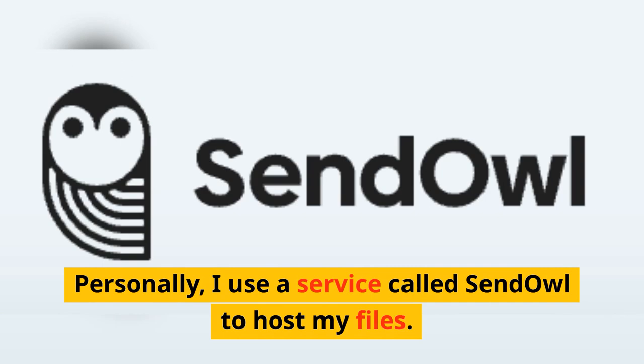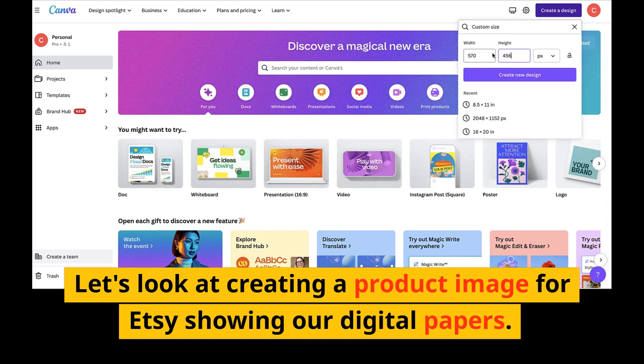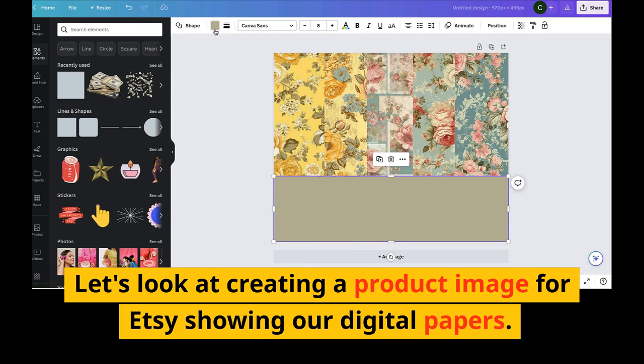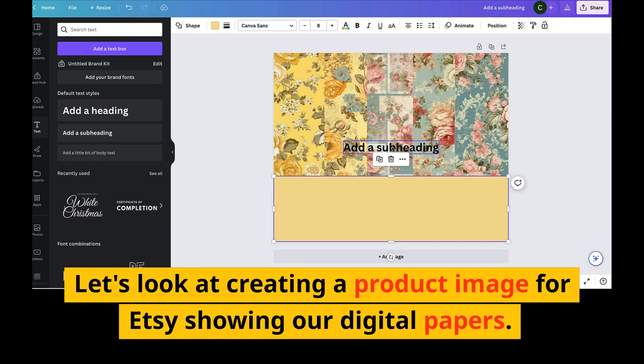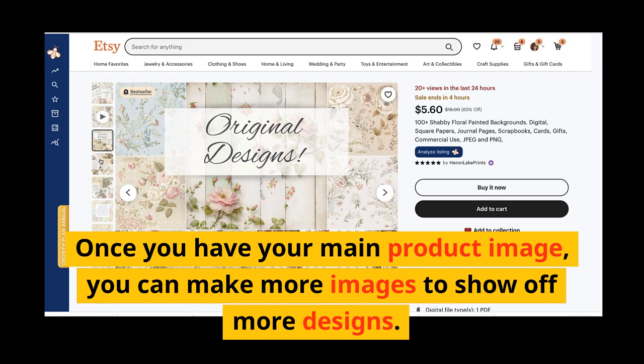Now let's look at creating a product image for Etsy showing our digital papers. Head back over to Canva and open up a 570 by 456 pixel design. I'm going to take the designs and arrange them on the page and then give it a title. Obviously you can take more time here and make it look as perfect as possible — this will be your main product image, so make a good impression. You can also make more images to show off more designs in your product bundle.